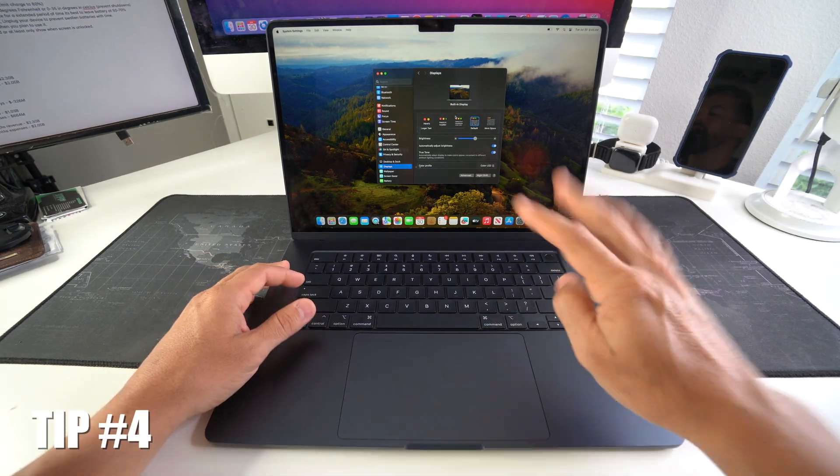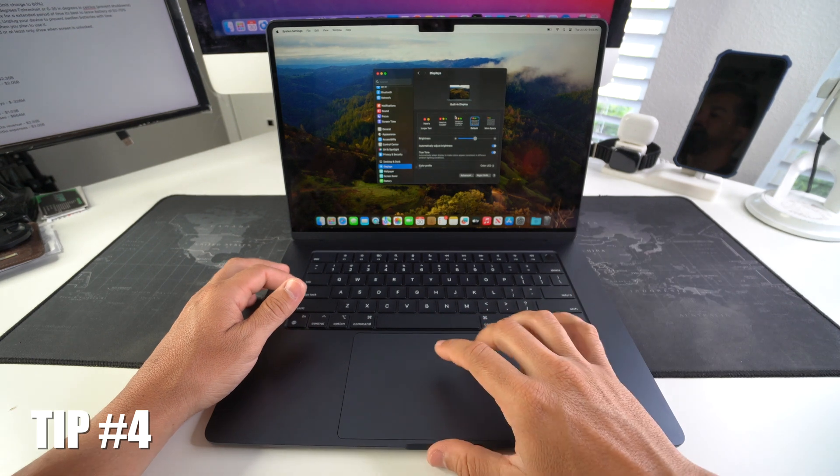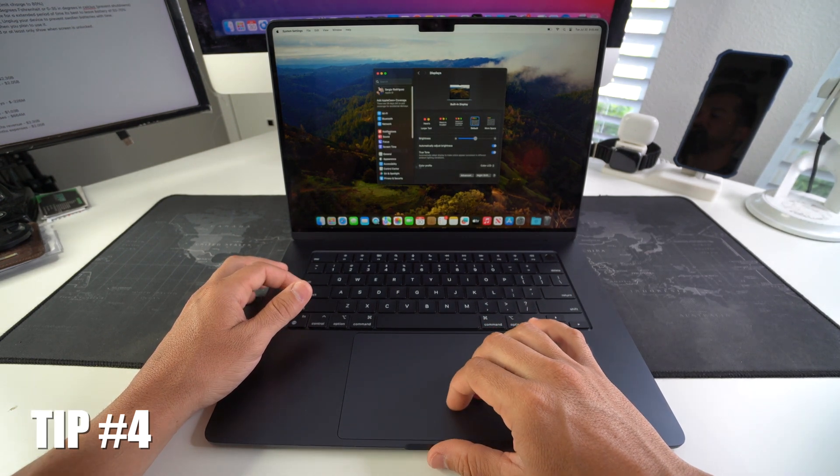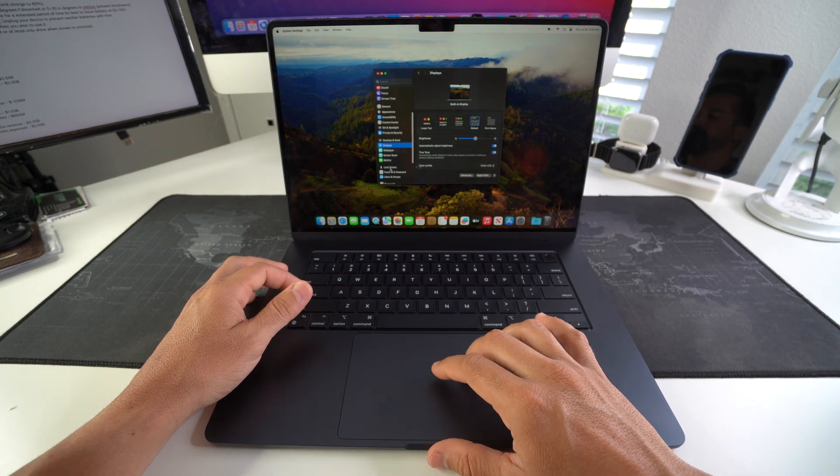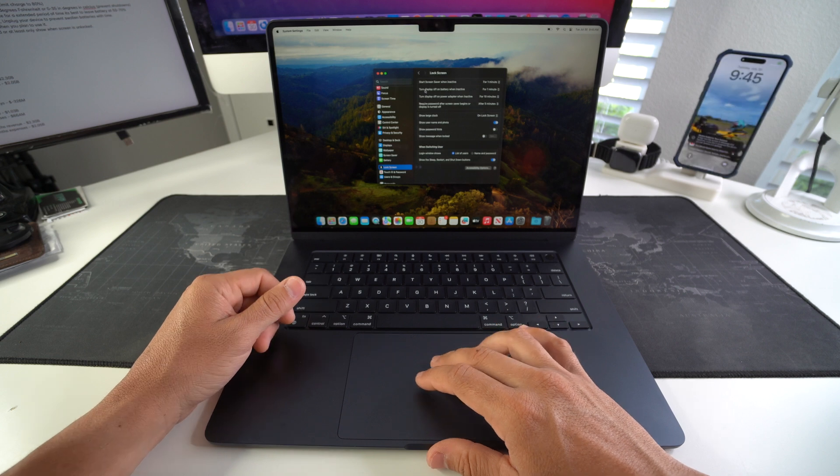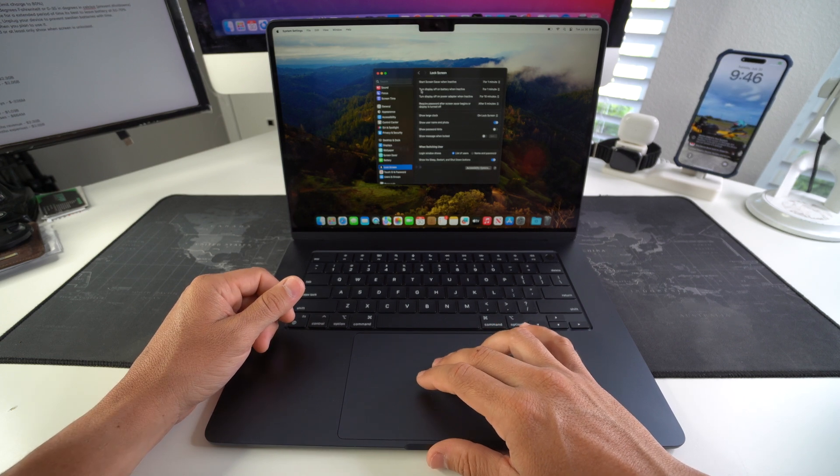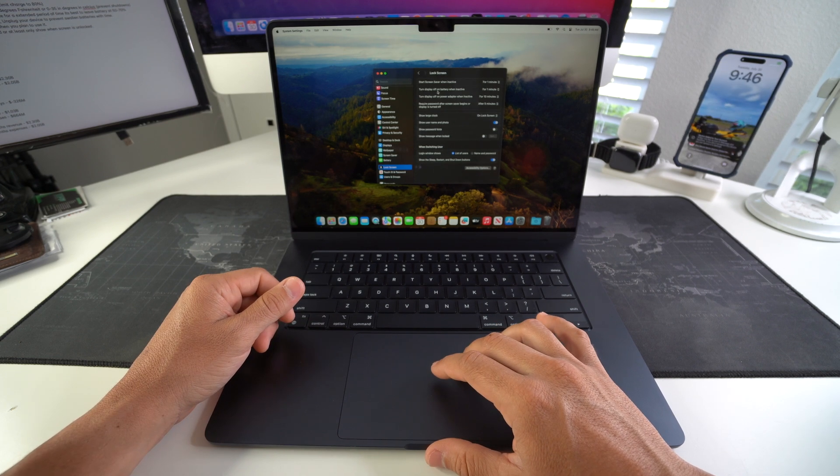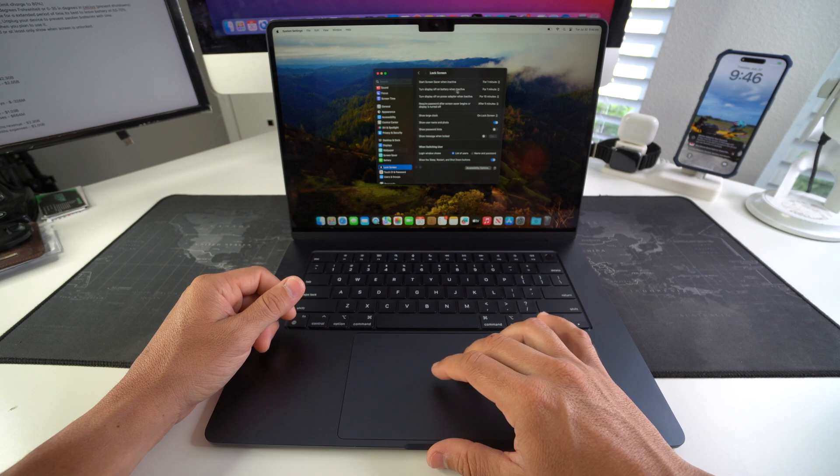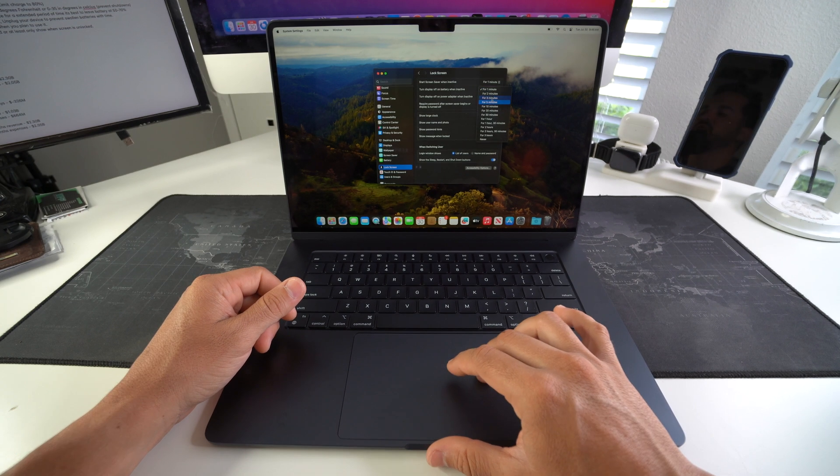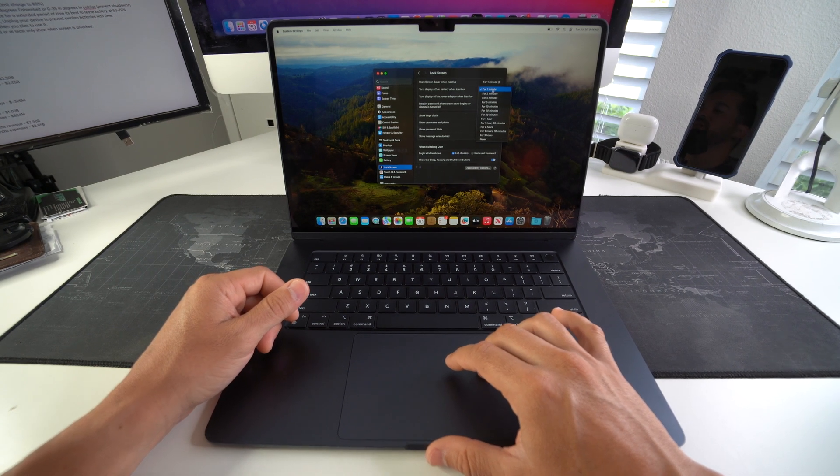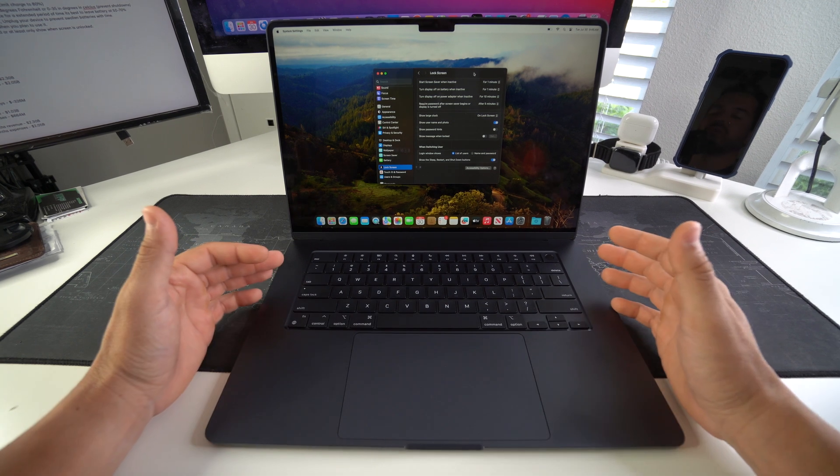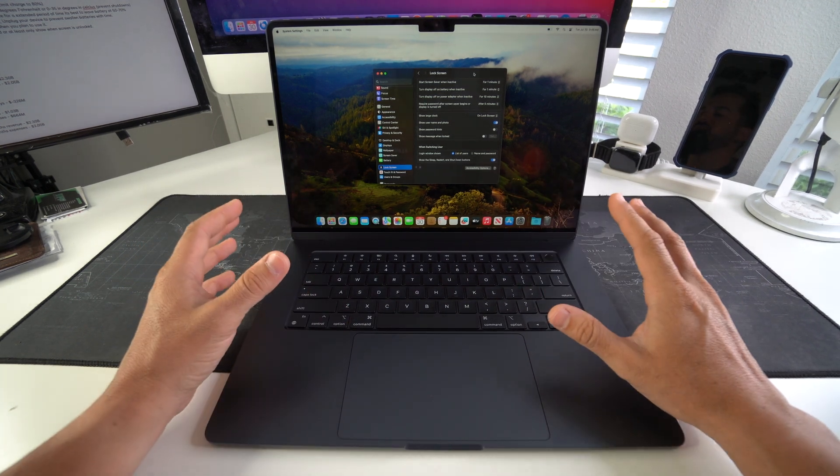Tip number four is to update your auto lock. So here in System Settings we're going to scroll down to Lock Screen. And what you want to do is the second option right here, which is turn off display on battery when inactive. This you want to set it to one minute. It usually comes as two minutes. Set it to one minute.